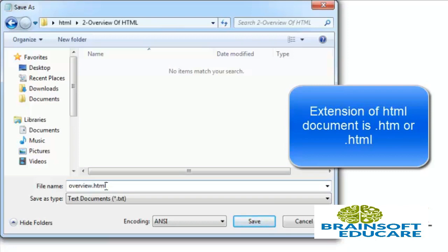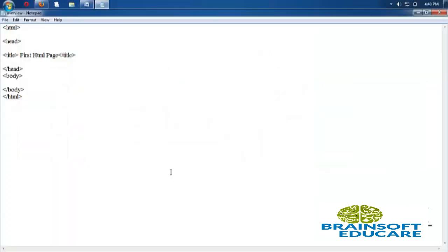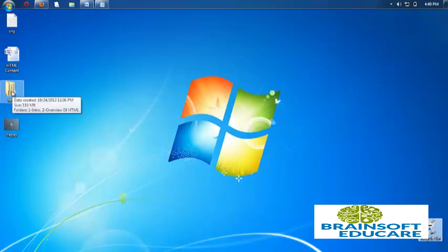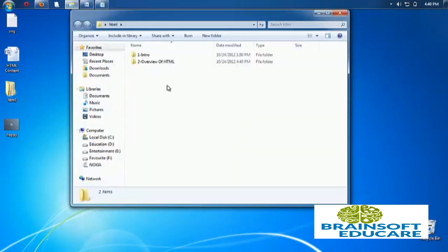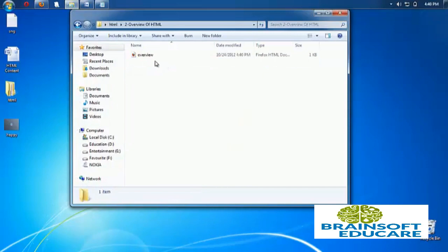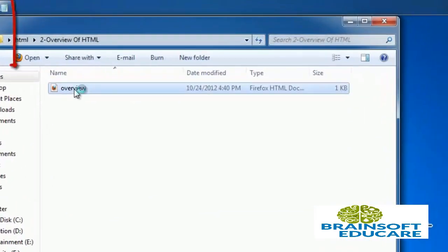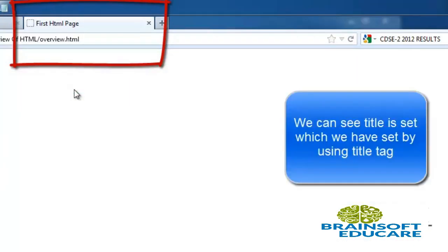Let's run it. Go to the path where you have saved your HTML document. One browser file will be created, double click on that browser file and open.